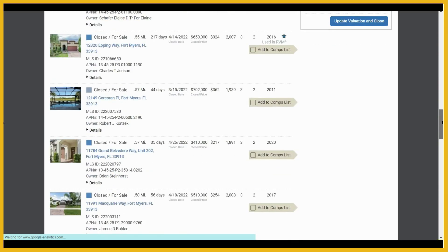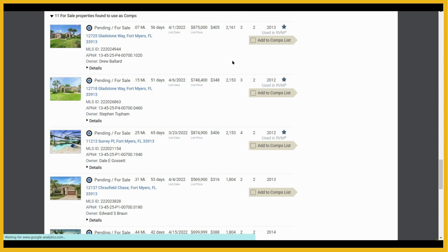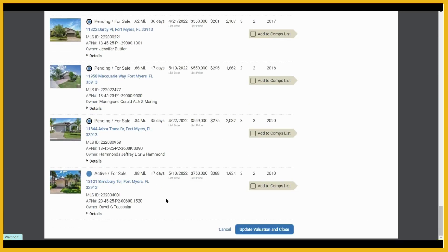Now we'll scroll down to the pending listings. Here we have the pending listings — we can review those by clicking on details. For time's sake, I'm going to select the top three and then continue on to our active listings. It appears that the system has only pulled in one active listing. In a circumstance like this, you might want to tweak your search criteria to pull in additional active listings.